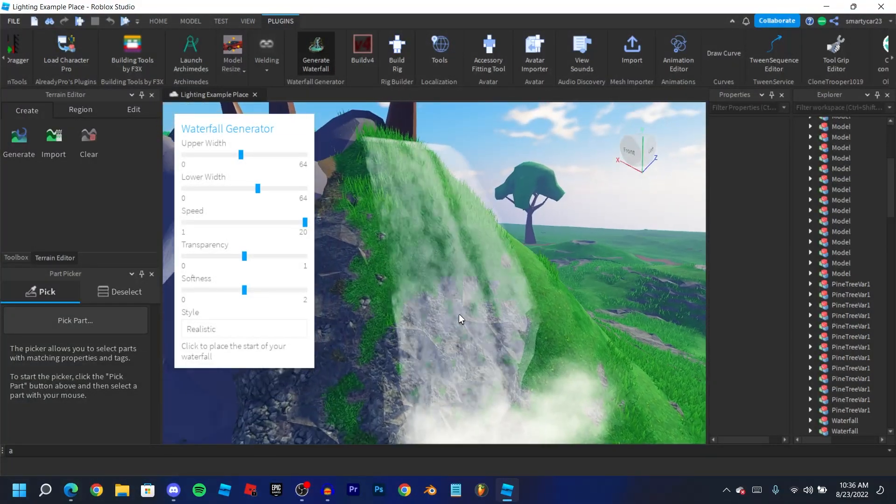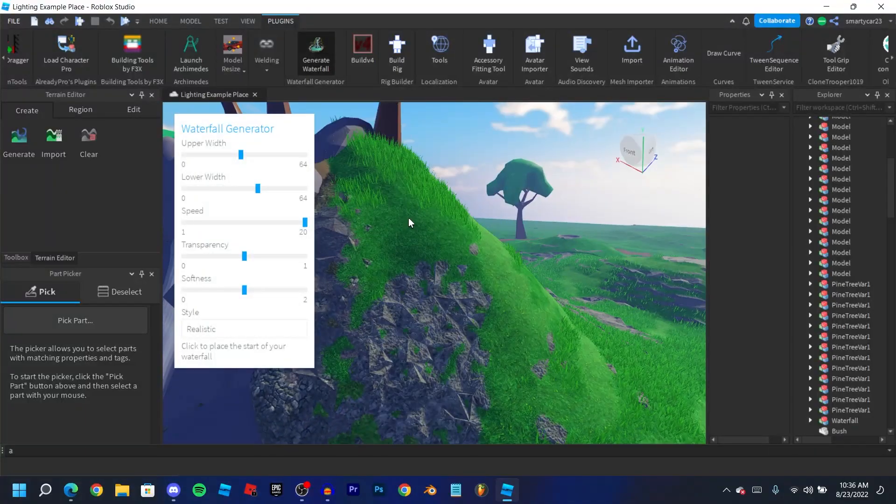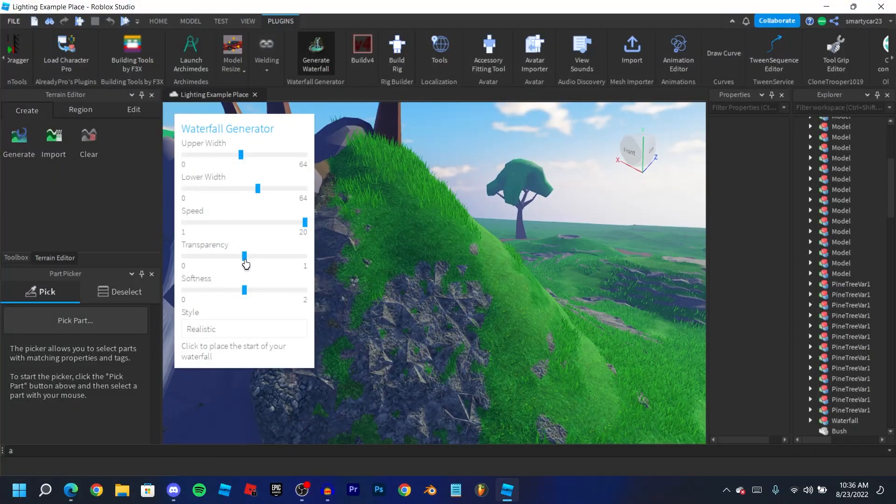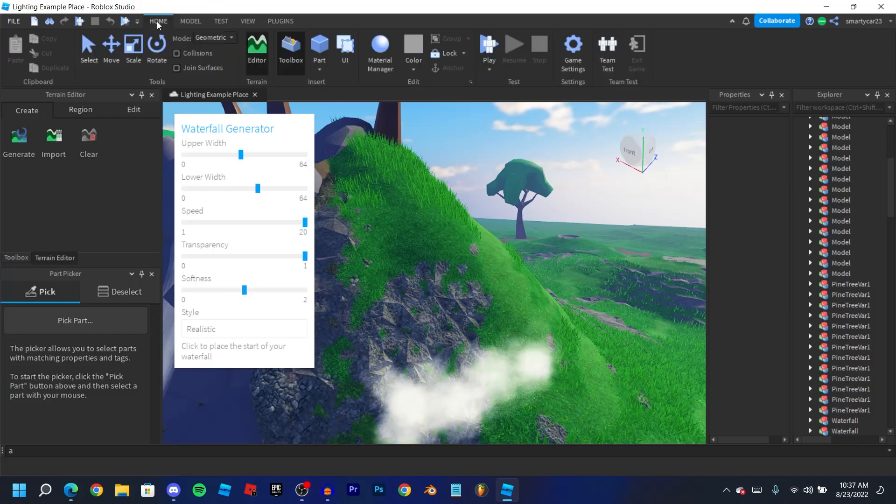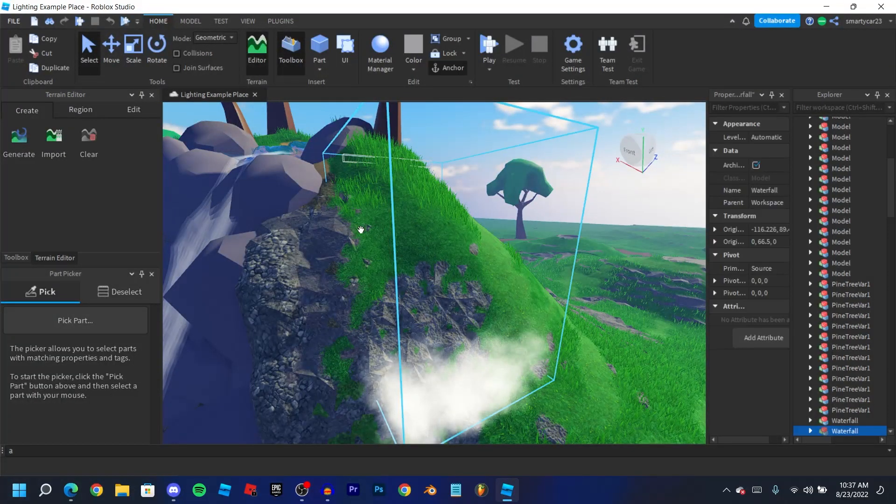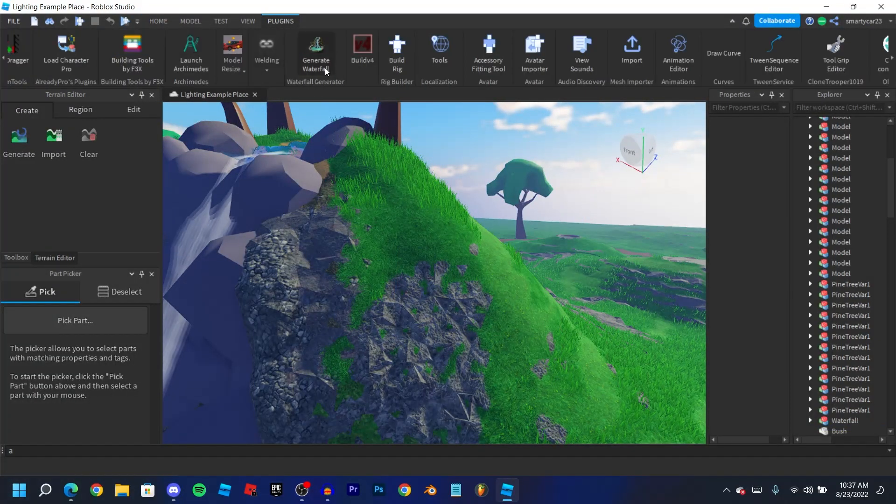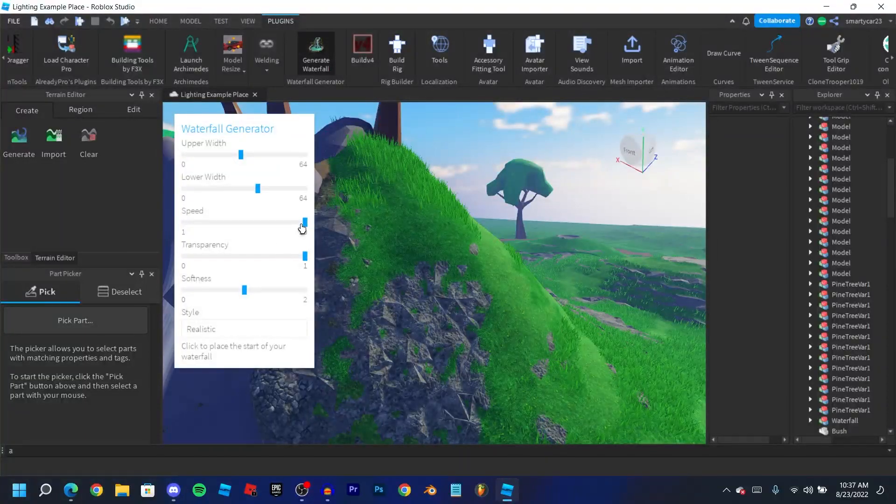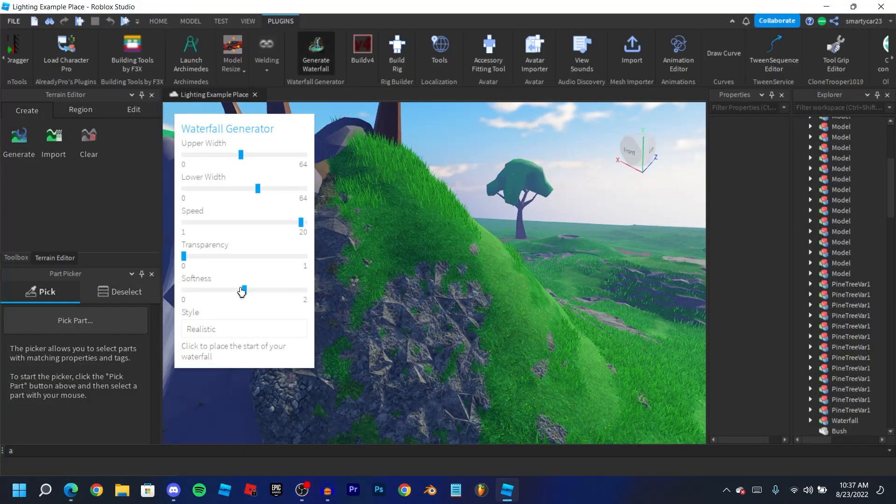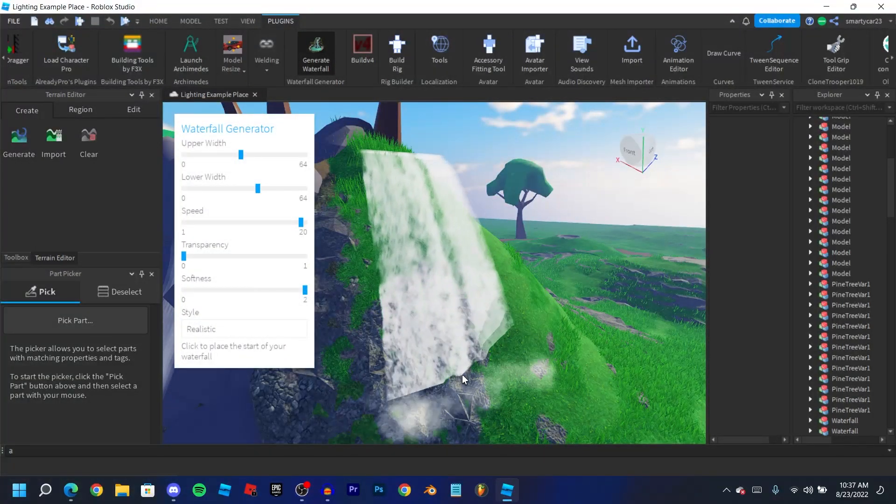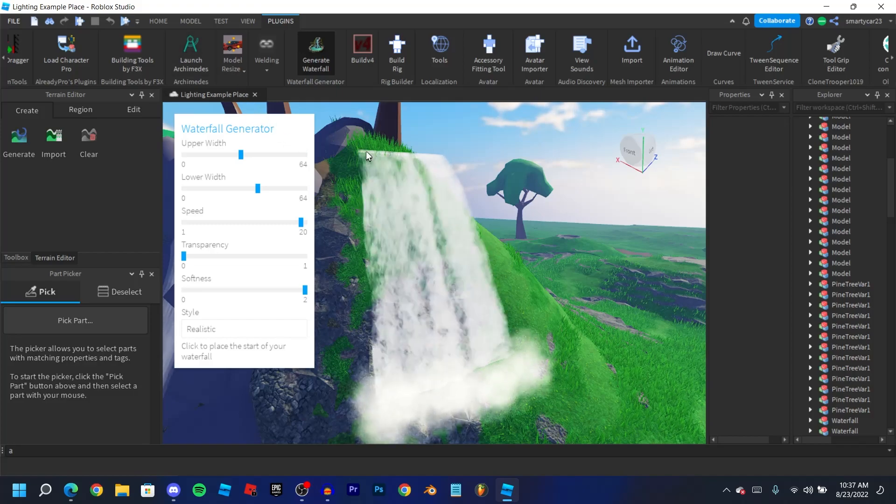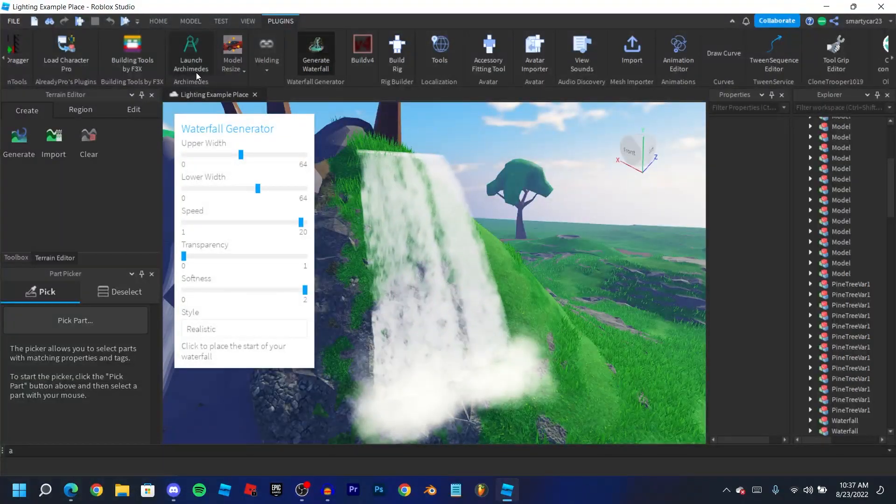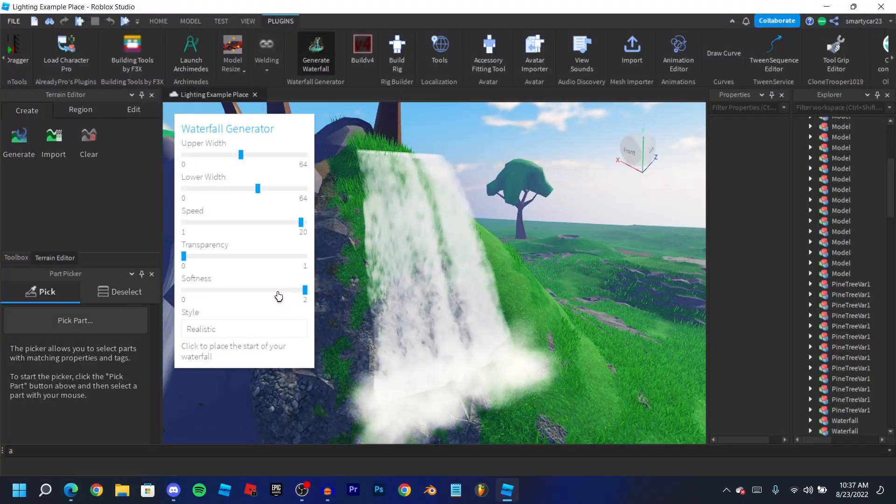And then transparency just changes the transparency of the waterfall. So if it's at one we're not going to be able to see it at all, and if we go all the way down it'll be almost completely solid as you can see. And then softness, all this does is it kind of just changes how blurry the image is, can look a bit more realistic.